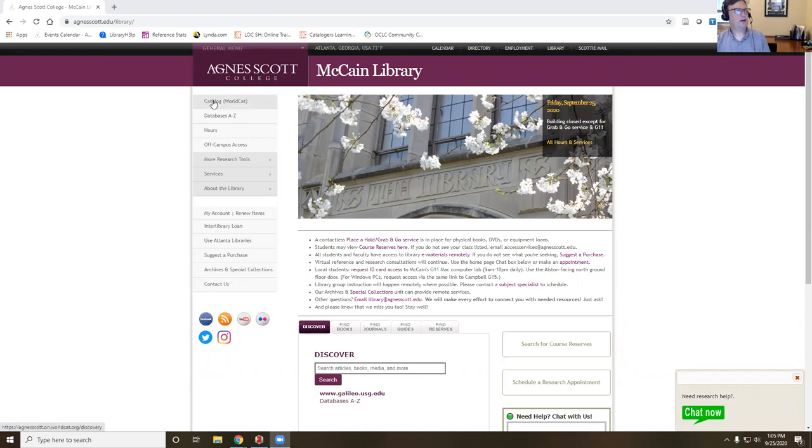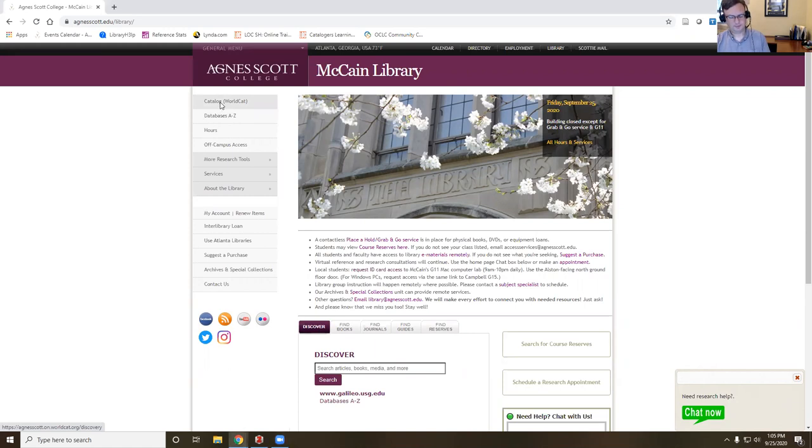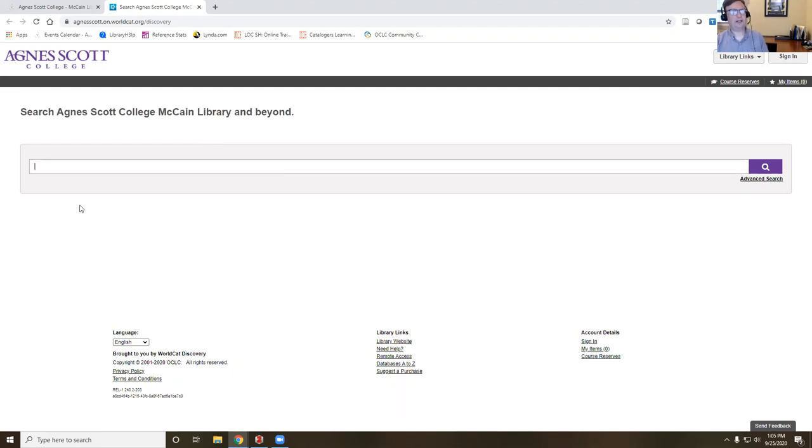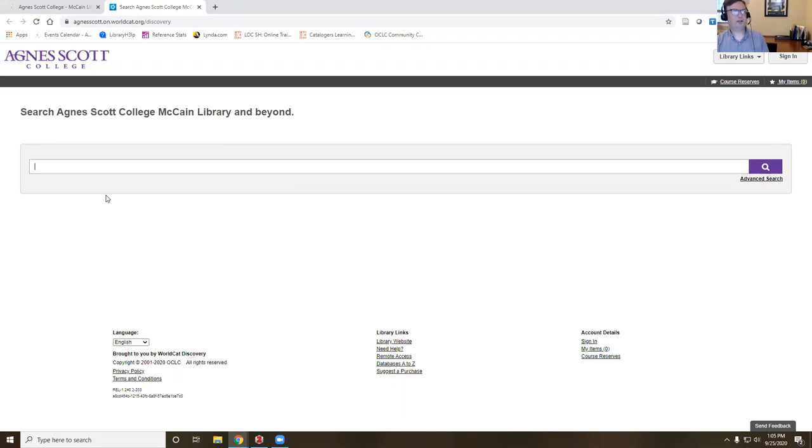As you all have probably learned, to get to WorldCat from the library homepage, there's the catalog link to WorldCat here, and then there's the Find Books here. My preference is just to go to Catalog WorldCat. The catalog is going to search materials from around the world, so it'll search materials within McCain Library, but also items held by other libraries, both in the U.S. and other countries.